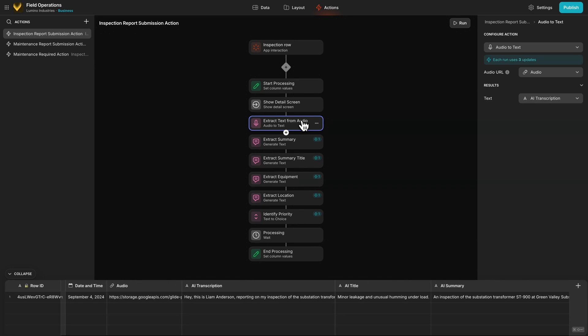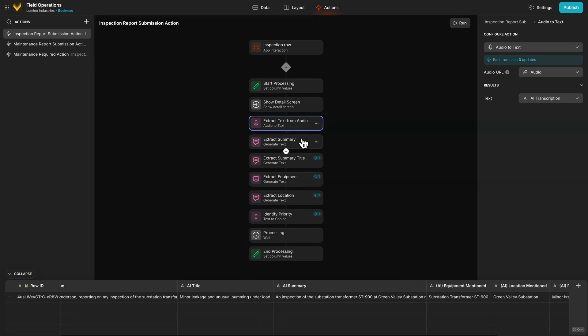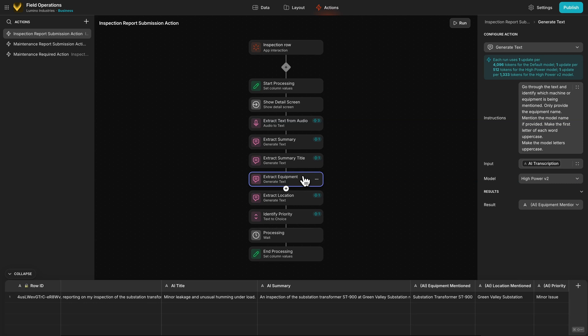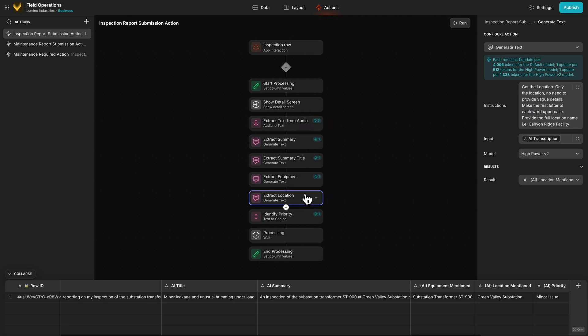For example, this one asks for a summary, this one asks what equipment or machinery is used, and this one gets the location. We're also using a text to choice action here to control the output for the incident type.